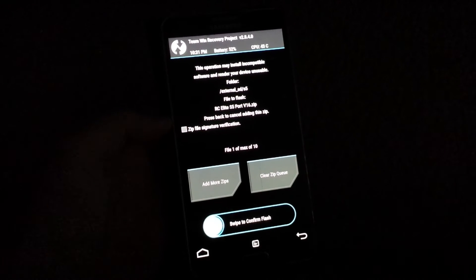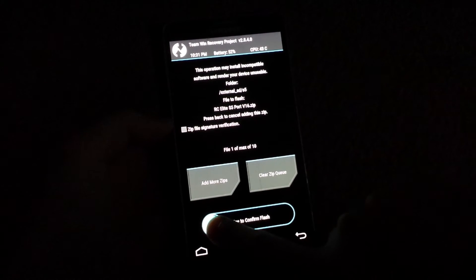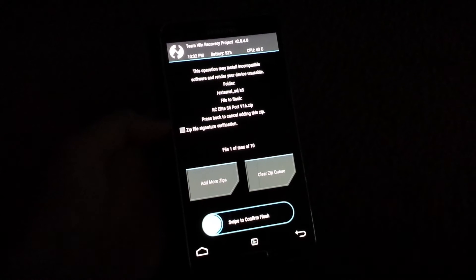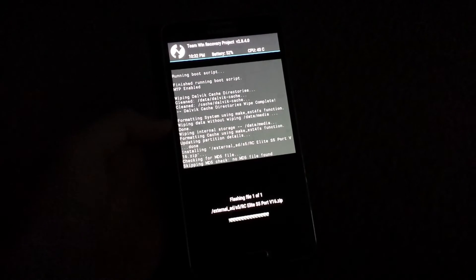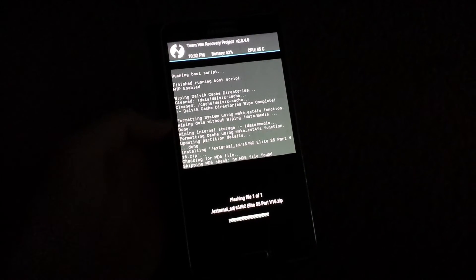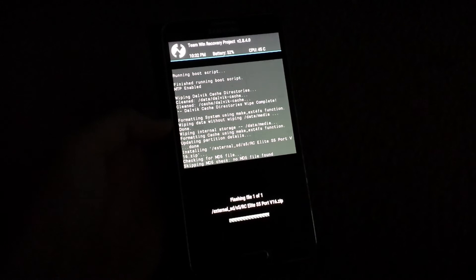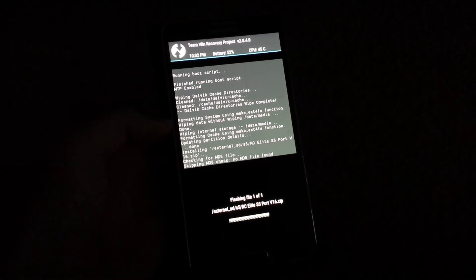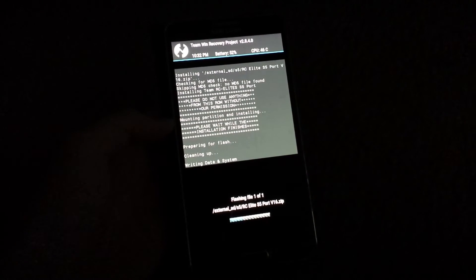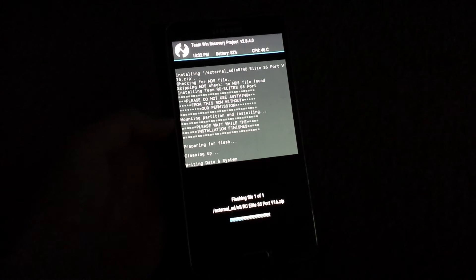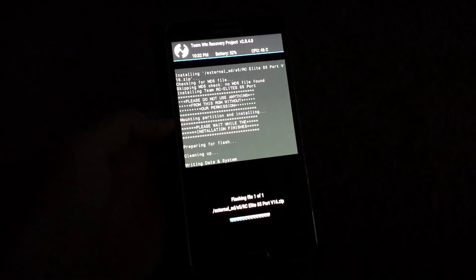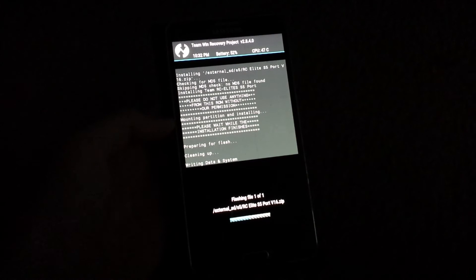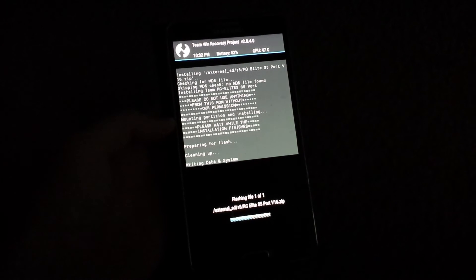Then select that one. Then swipe to confirm flash. And here you go. It's going to flash the S5 ROM on my Samsung Galaxy Note 3.